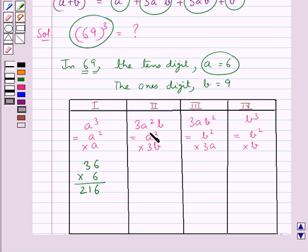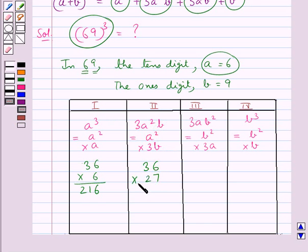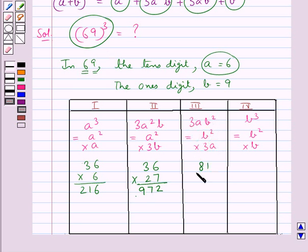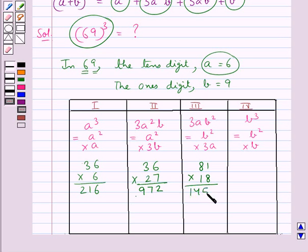Next we find 3a square b, that is a square into 3b. A square is 36, and 3b is 3 into 9 which is 27. This comes out to be 972. Then we find 3ab square, that is b square into 3a. B square is 9 into 9, which is 81, into 3a, that is 3 into 6, which is 18. This gives 1458.